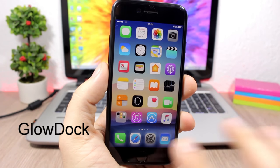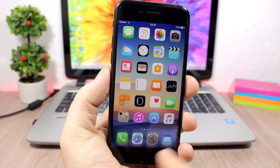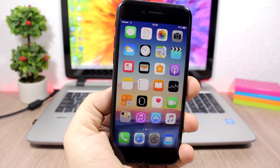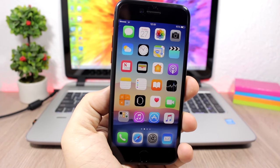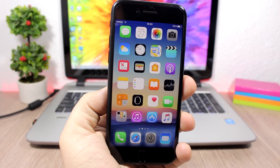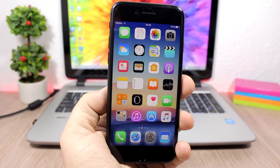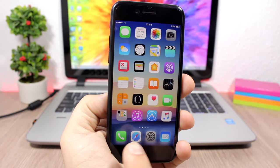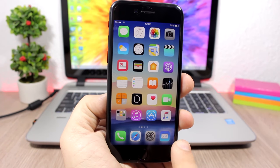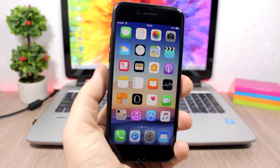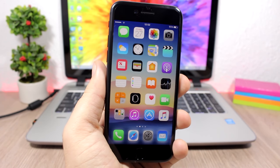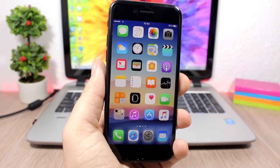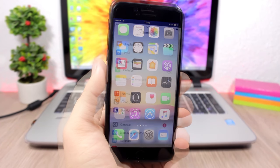Glow Dock: this tweak adds a nice glow around the icons on the dock of your device. It's not really a useful tweak but it looks cool — so if you want that little glow around the dock icons, go ahead and install Glow Dock.